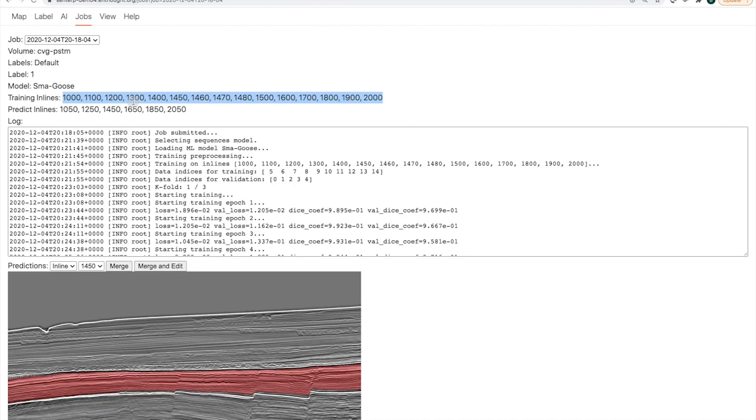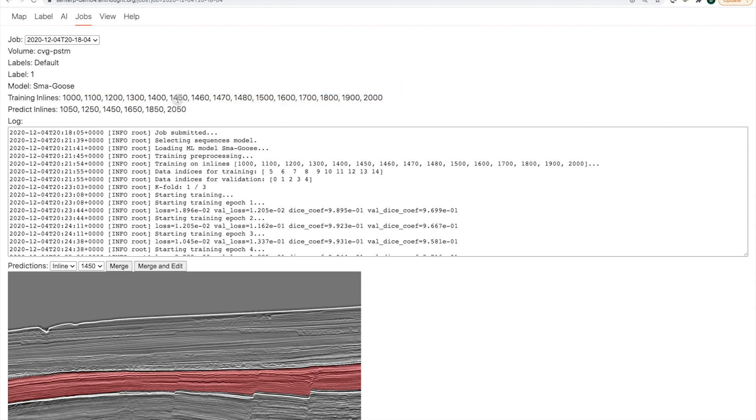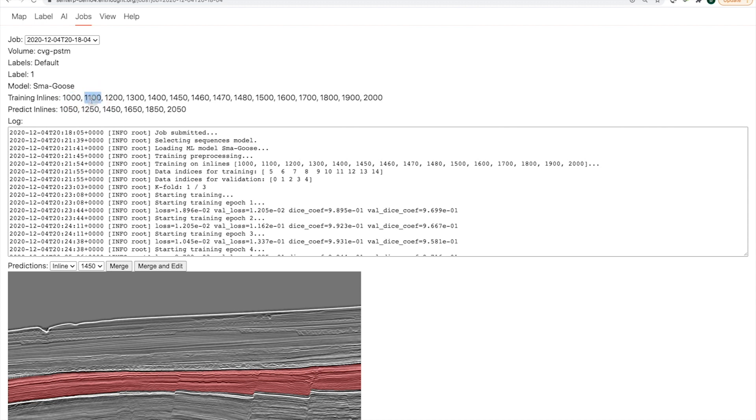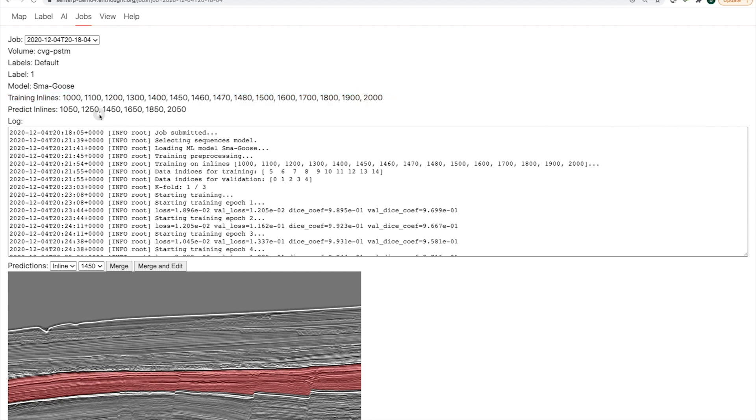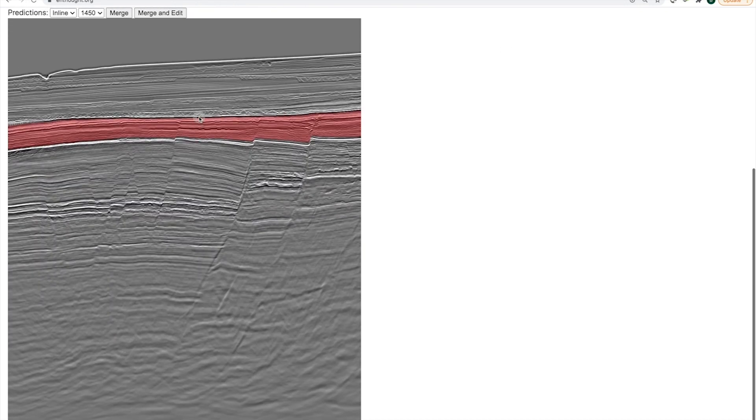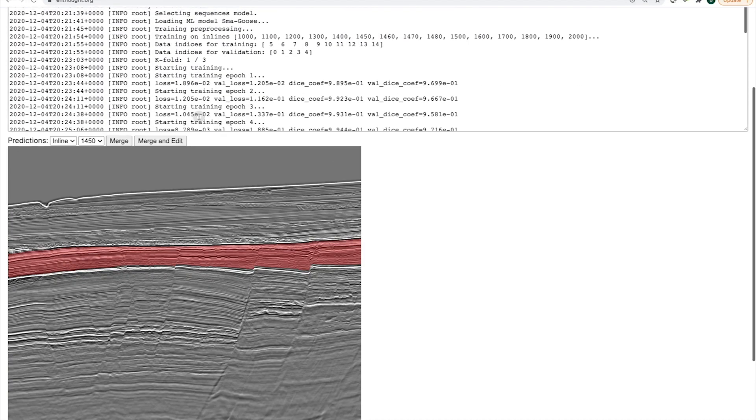So the last round of training SmartGoose has completed. You can see this is all of the inlines that we used to build this model. With our initial set of inlines around 1450, we developed a model that could predict to 1480. That was our first version of SmartGoose. We then trained out on a stride of 100. So from 1000 to 2000, inline 1000 to 2000, we then trained and we predicted, and then we corrected the prediction. And now we're at a point where we're QC-ing the output of that model.